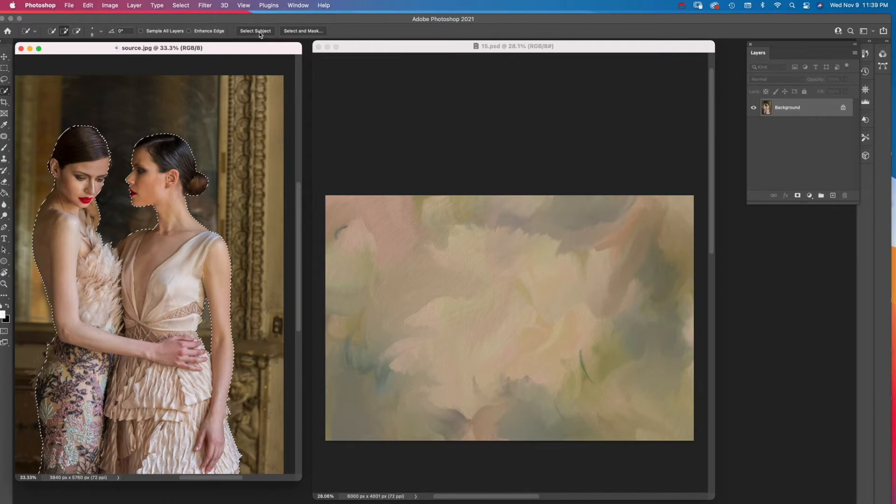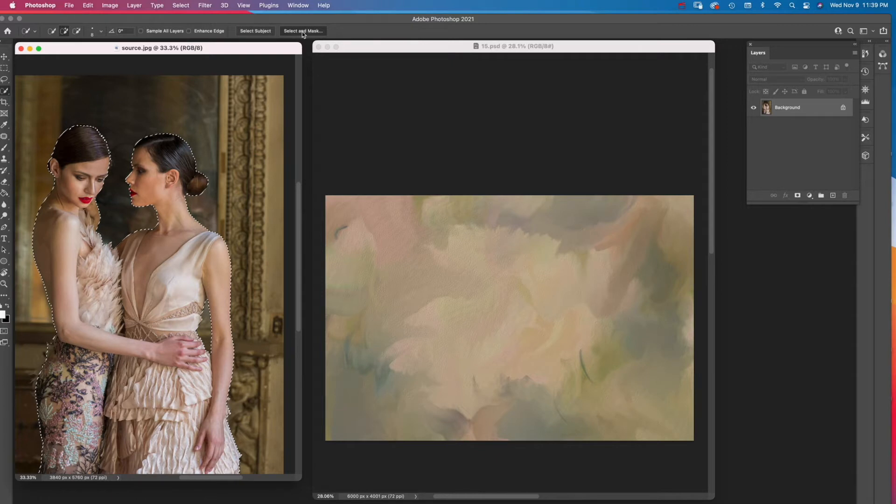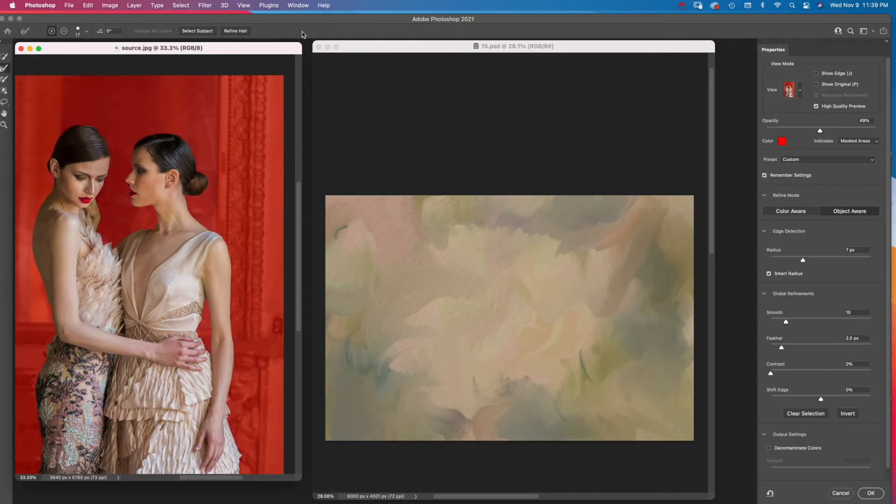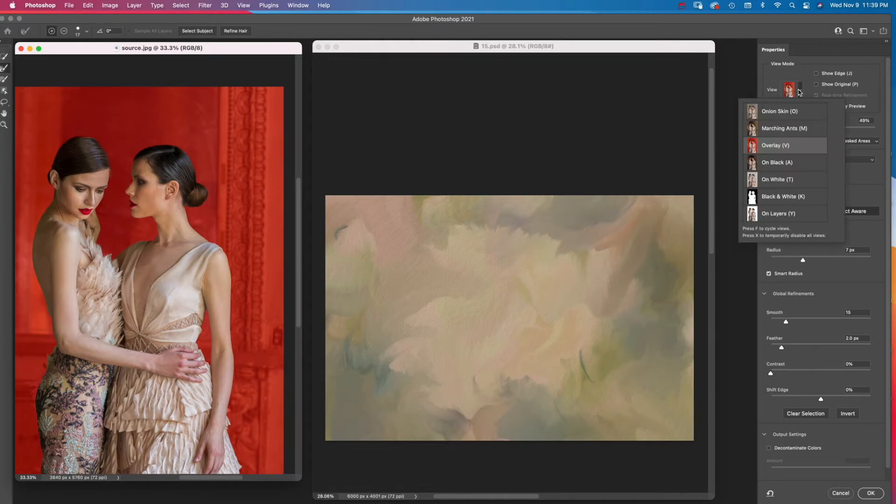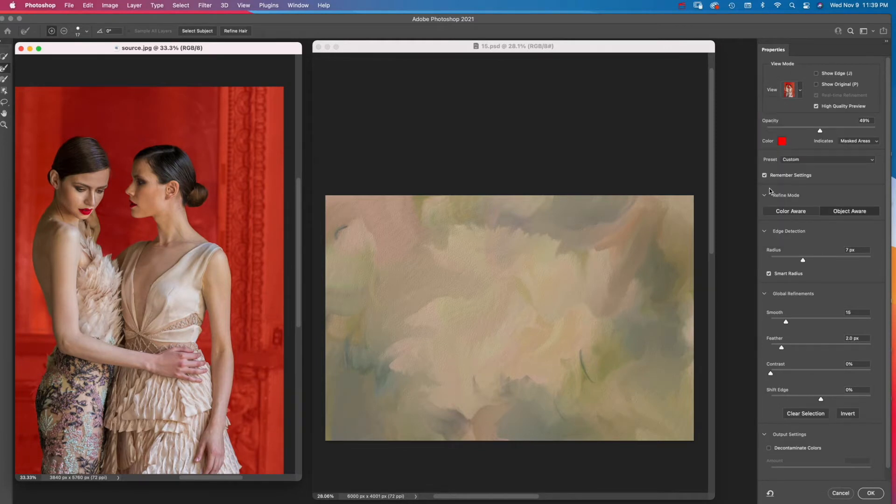Then I click Select and Mask at the top of the screen. The Refine Edge settings appear. I choose Overlay in the View menu. I set the sliders as follows.